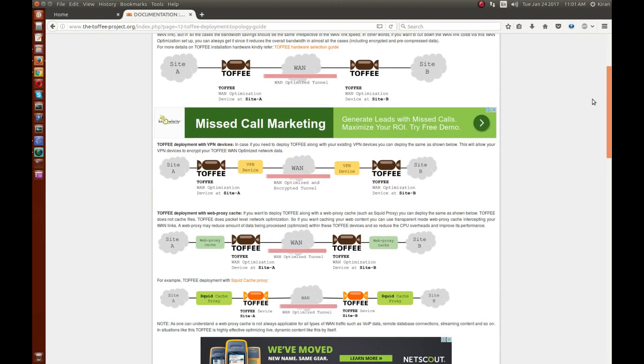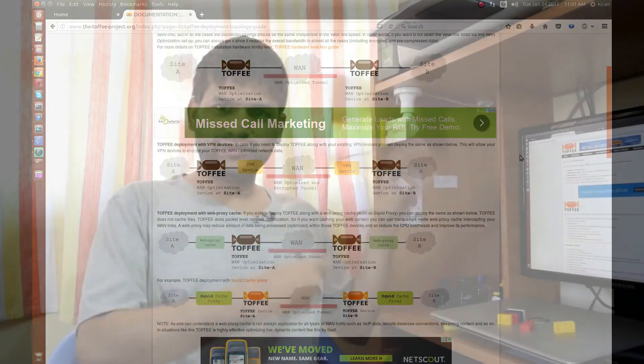Toffee doesn't have any built-in VPN option — it works alongside your existing VPN infrastructure. You pass your data through a Toffee device to optimize packets before the VPN tunnel, and at the remote office you have a VPN device followed by a Toffee device that extracts the received packets and converts them back to their original form. Hopefully you guys liked watching this video. Thank you, have a nice day!